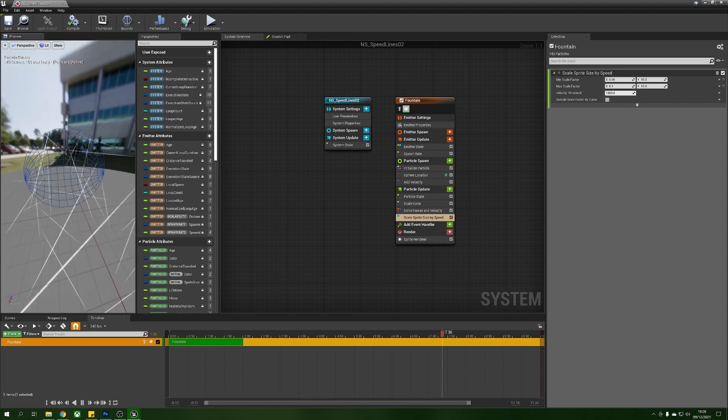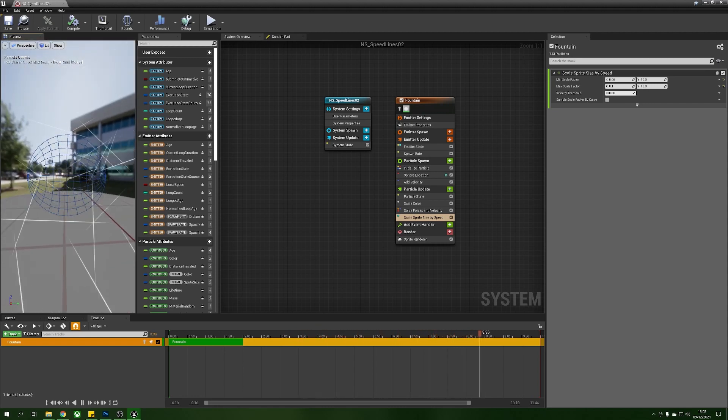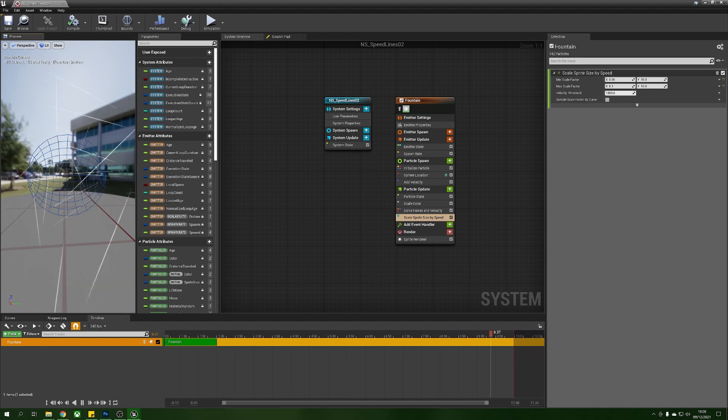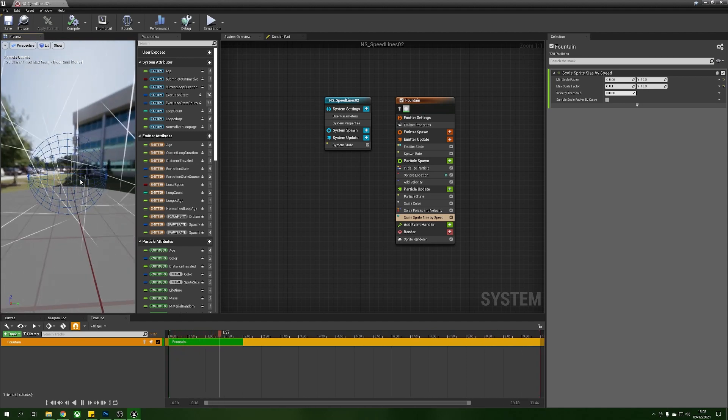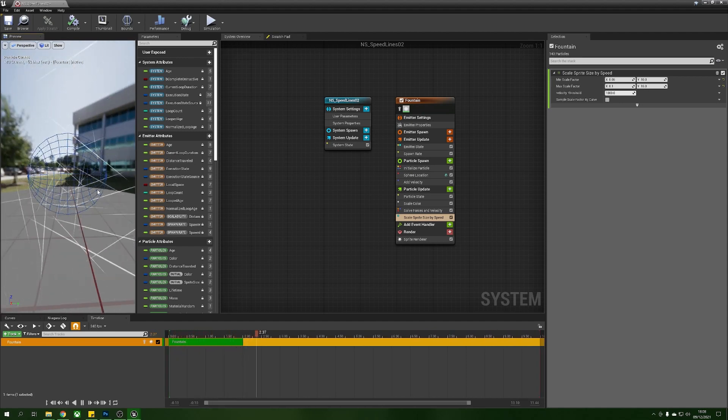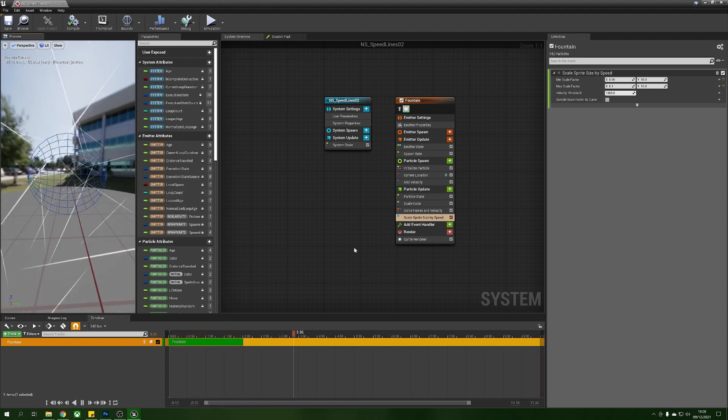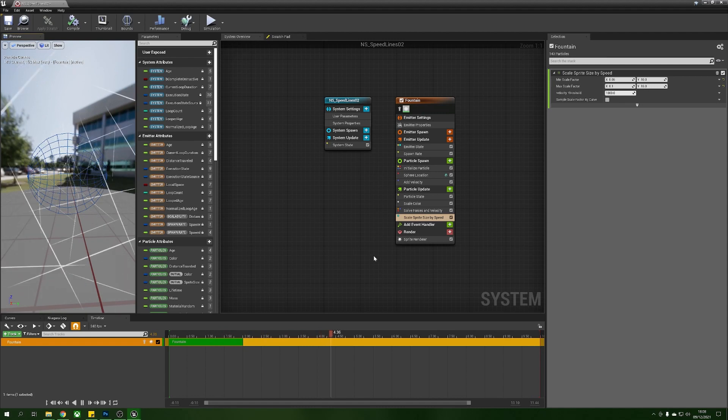But they're in all sorts of weird directions, this is not what we want. The next thing we need to do is we need to make sure that these are aligned to the way that they're traveling.